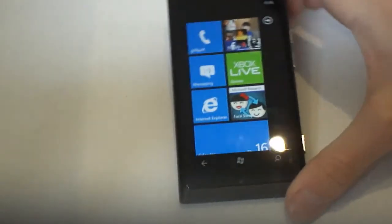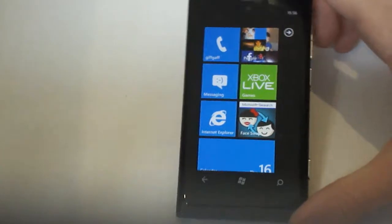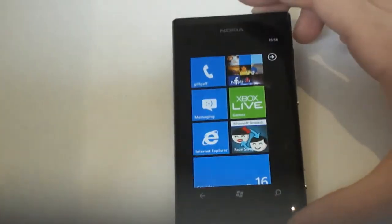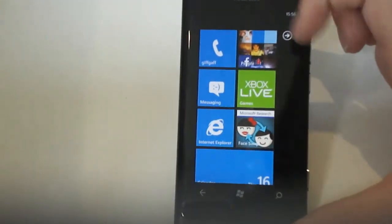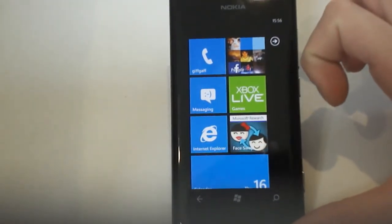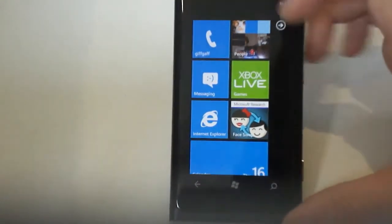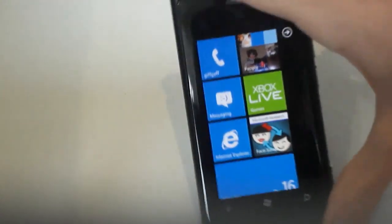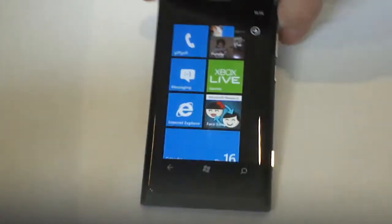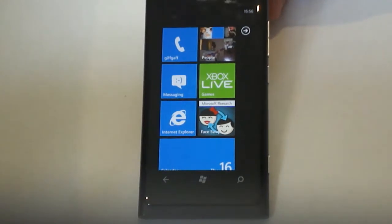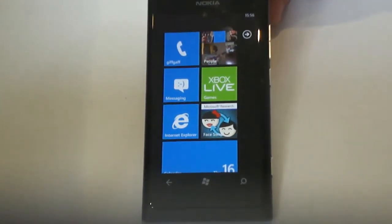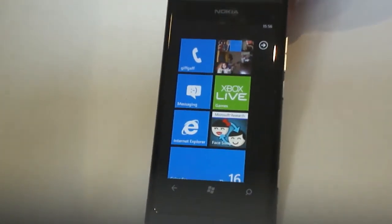So this phone comes with 16GB of inbuilt memory, does not have an SD card because Microsoft wouldn't allow the manufacturers to include SD card slots in Windows phones. However, 16GB is perfectly adequate.